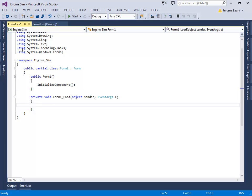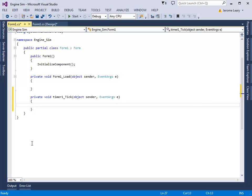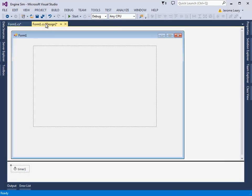I go back to the design by clicking that tab. And now I double click the timer, and it creates a bit more code. And to switch back to the design, you just click that tab.